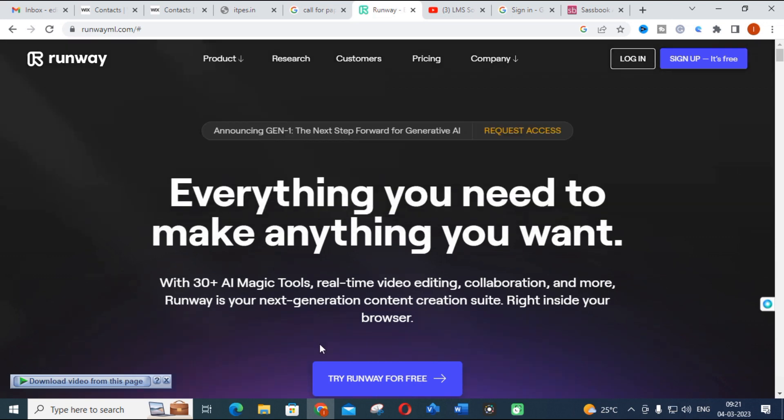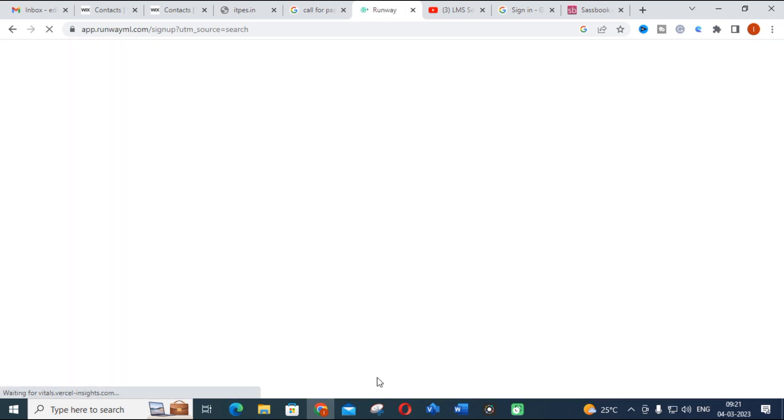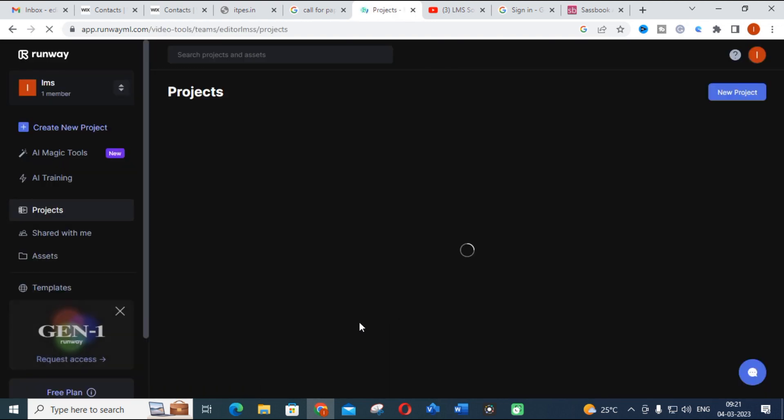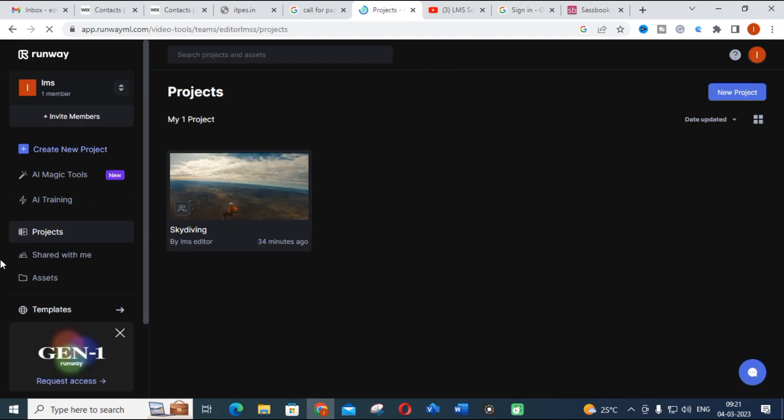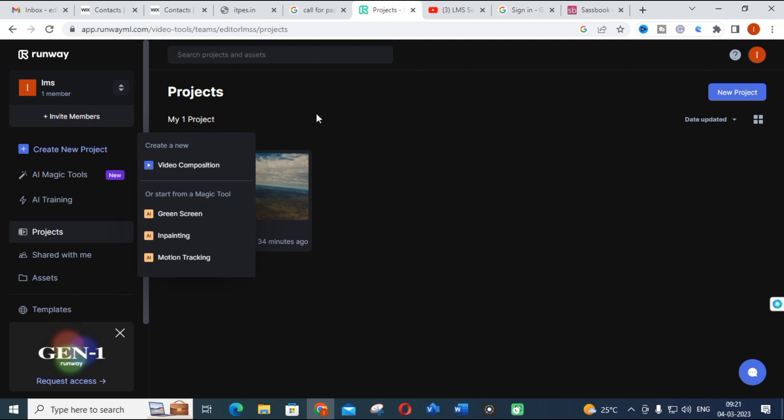Just try Runway for free. After you click, you can see I am going to create a new project. Before going to create new project, I just want to show what are the important Magic Tools available in this Runway.